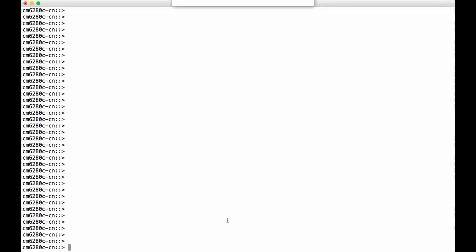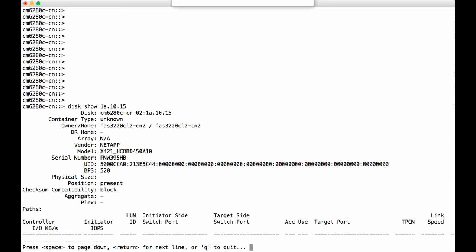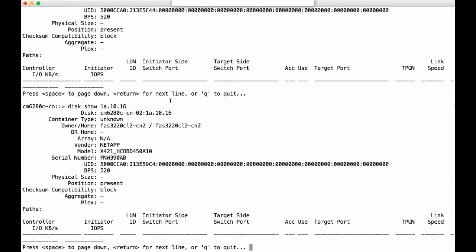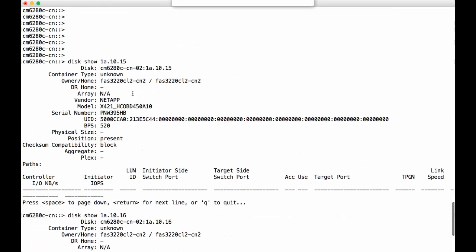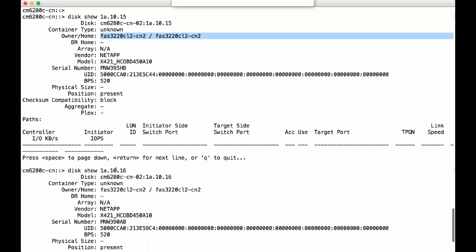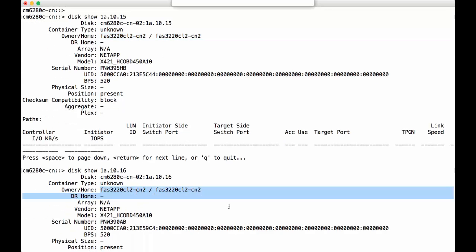We just added two disks to this node from another system. Let's take a look at it. You can see this is the local cluster name, and this is the ownership of the disks, which means they're not belonging to the local node.